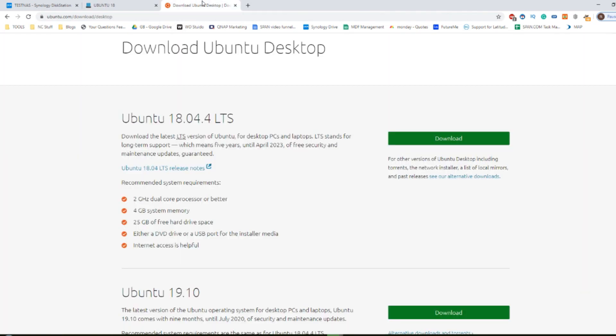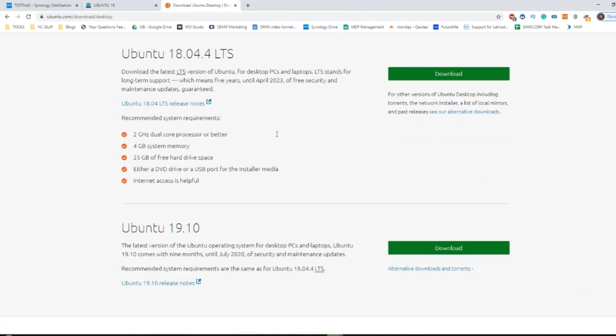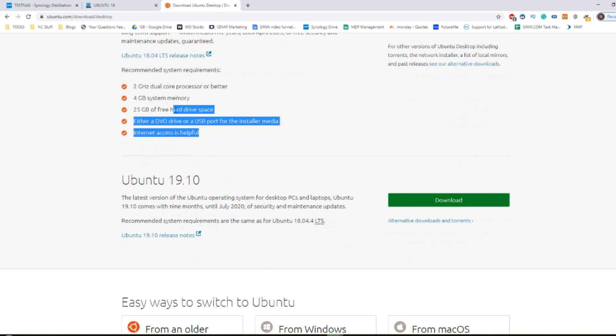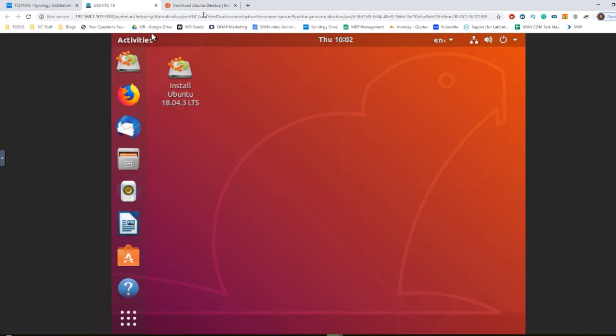Ubuntu is now beginning the initialization stage and will be up and running very shortly, giving you access to that great streamlined Linux desktop experience. Remember, there are newer versions out there and you should really adhere to the hardware specifications they highlight to you. And there we have it, there is our Ubuntu VM.